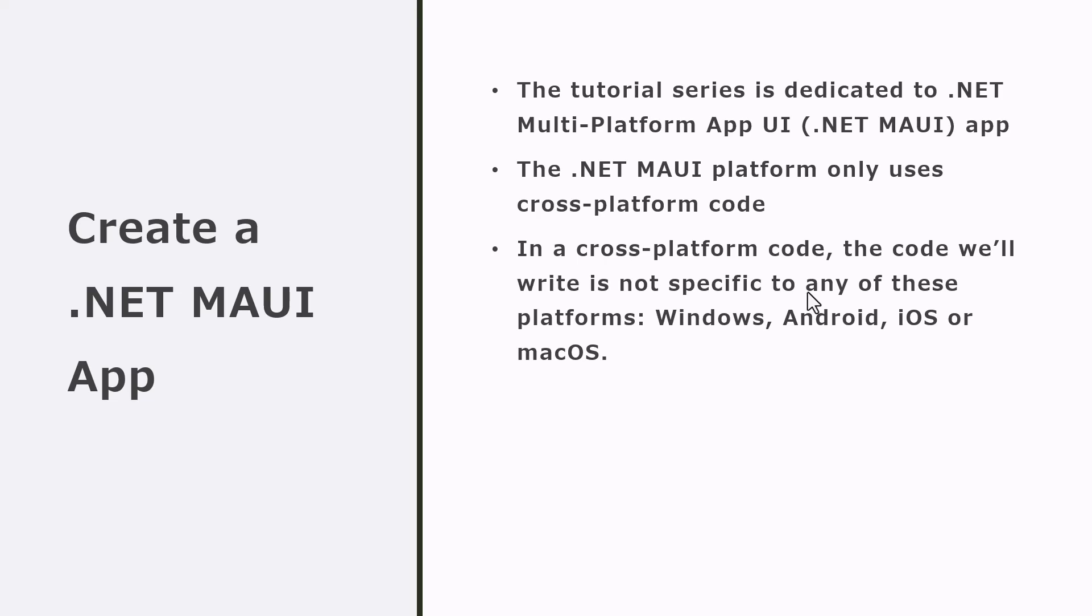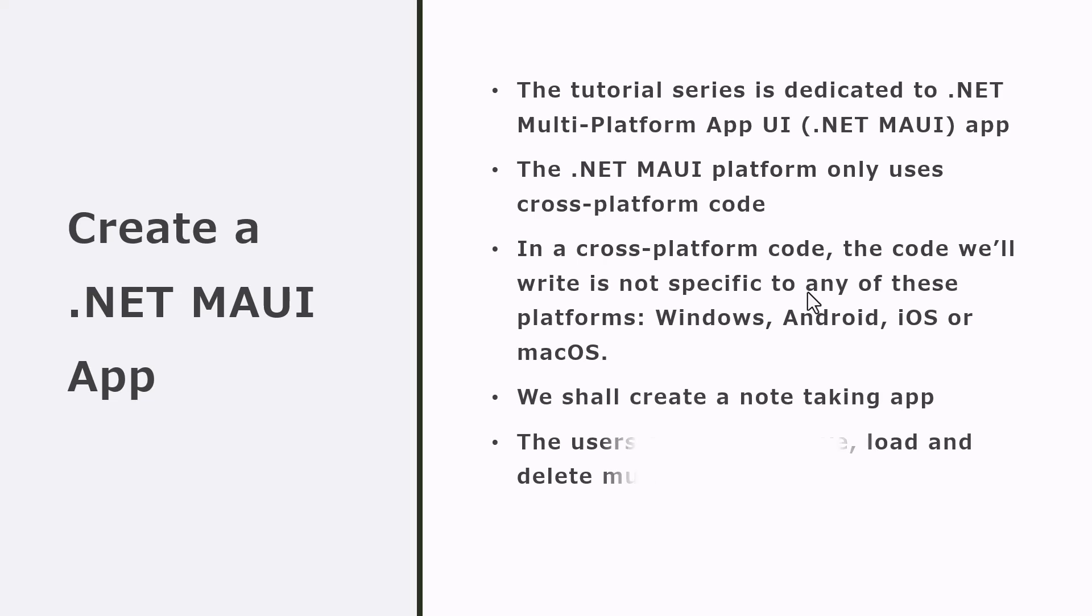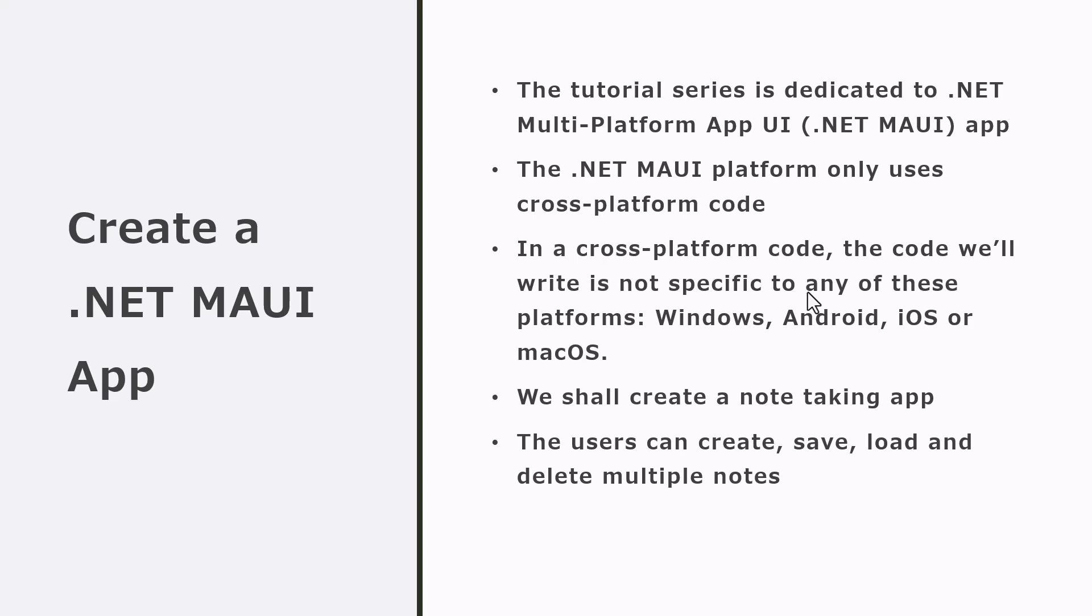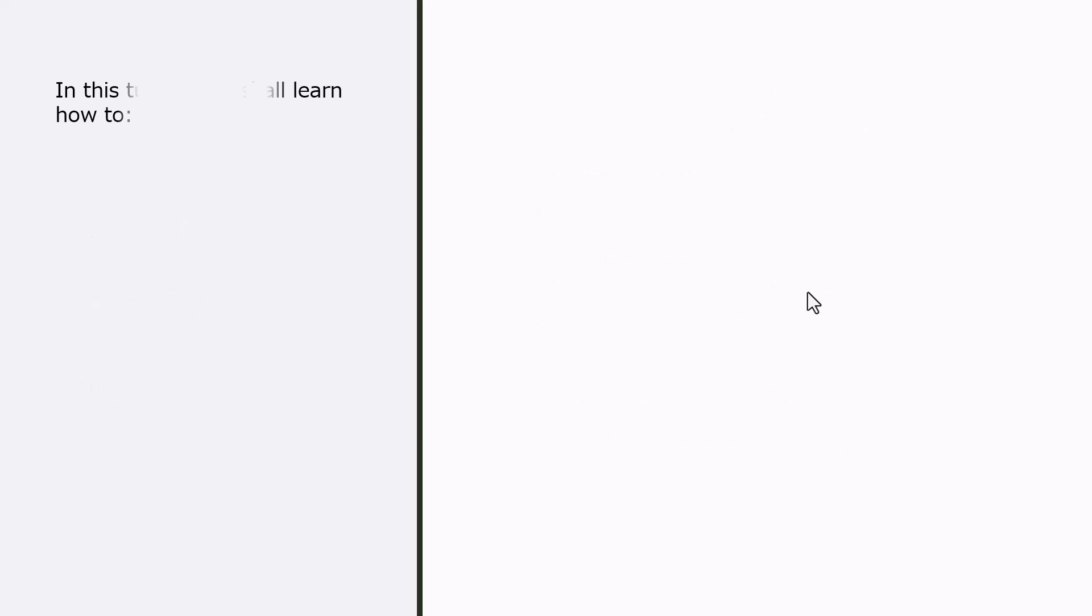We shall create a note-taking app in which users can create a note, save the note, load the note, and also be able to delete multiple notes—not a single note, but multiple notes. Let's see how this looks.